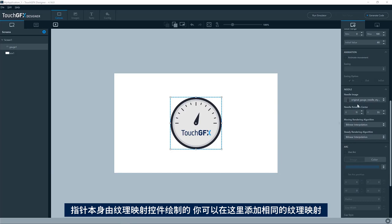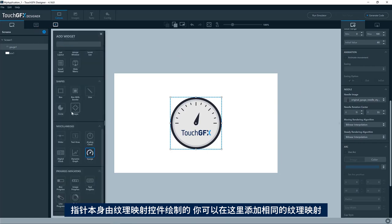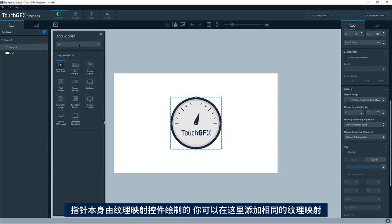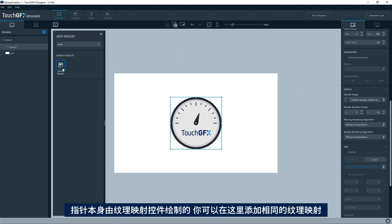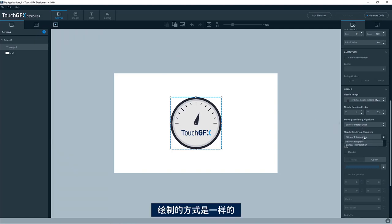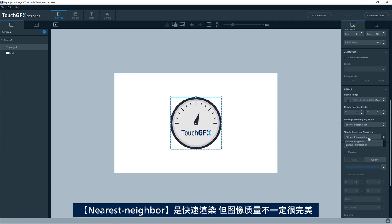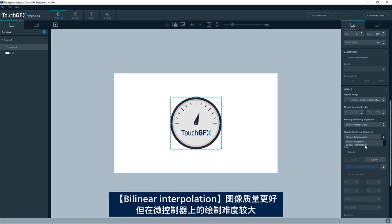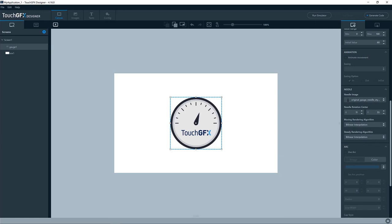The needle itself is drawn by a texture mapper widget, which is the same texture mapper as you can add here, like this. So it is the same way of drawing it. It has two options: nearest neighbor, which is pretty fast to render but not completely perfect in image quality, and the bilinear interpolation is much better quality. But it is a bit harder on the microcontroller to draw.